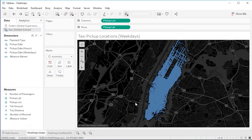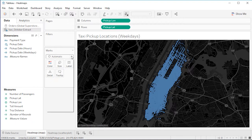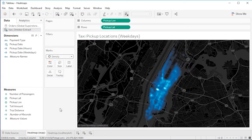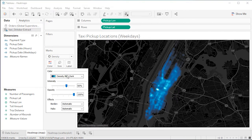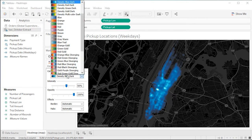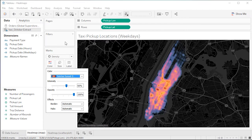Heat maps make it easy to see these concentrations in your data. All we need to do is change the mark type from automatic to density — and just like that, we have a heat map. Tableau does this by grouping overlaying marks and color-coding them based on the number of marks in a group. Now we can instantly see concentration areas where more taxi pickups occurred. I can choose a color palette designed specifically for displaying density, or use one of the existing palettes — the more overlapping data points, the more intense the color.